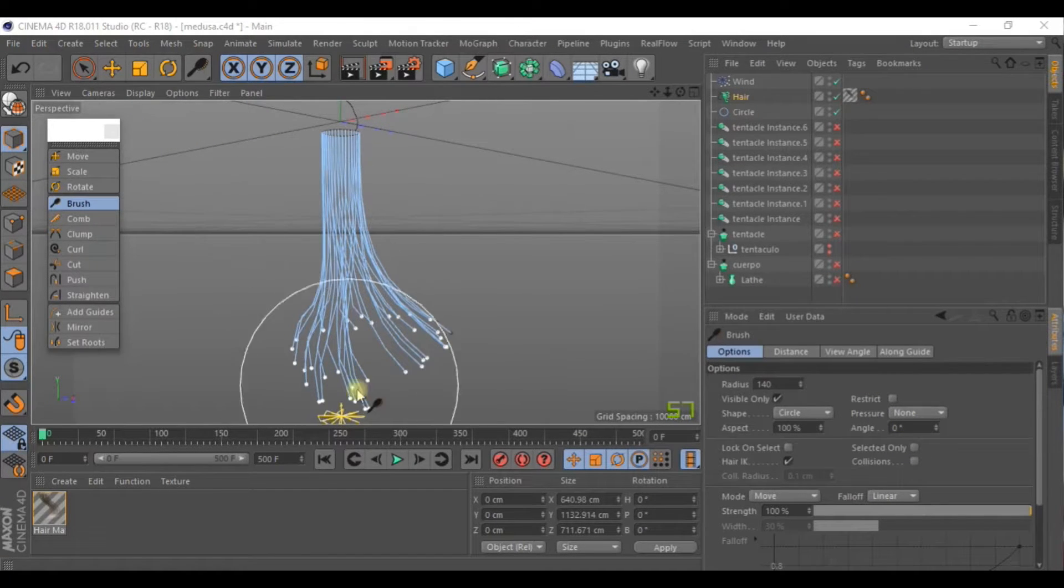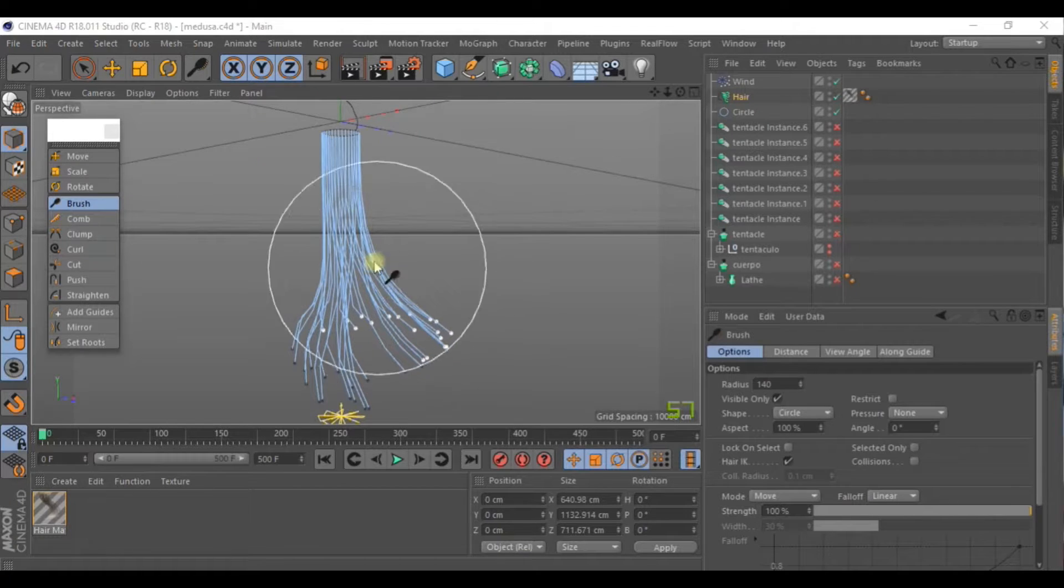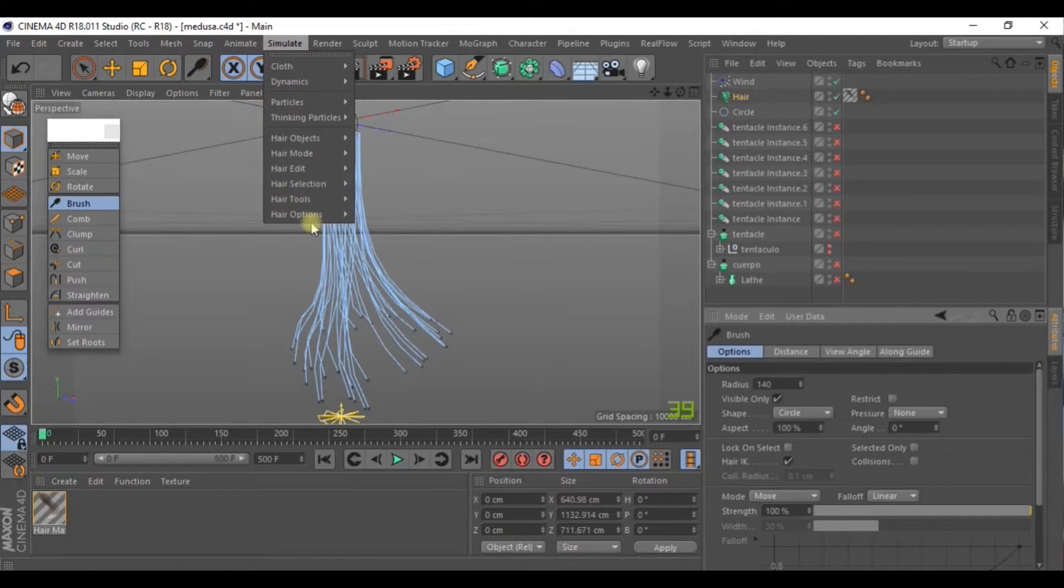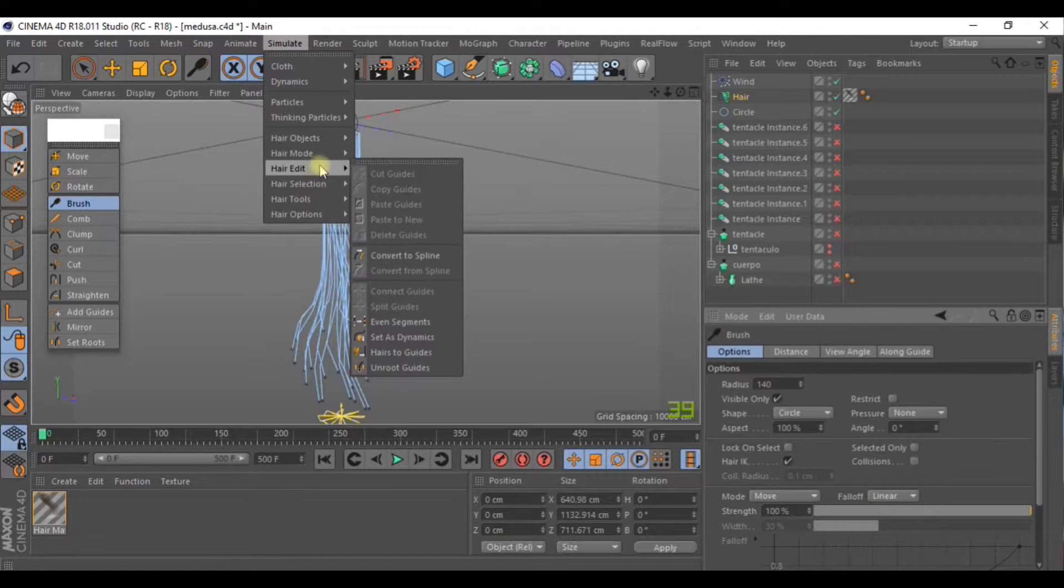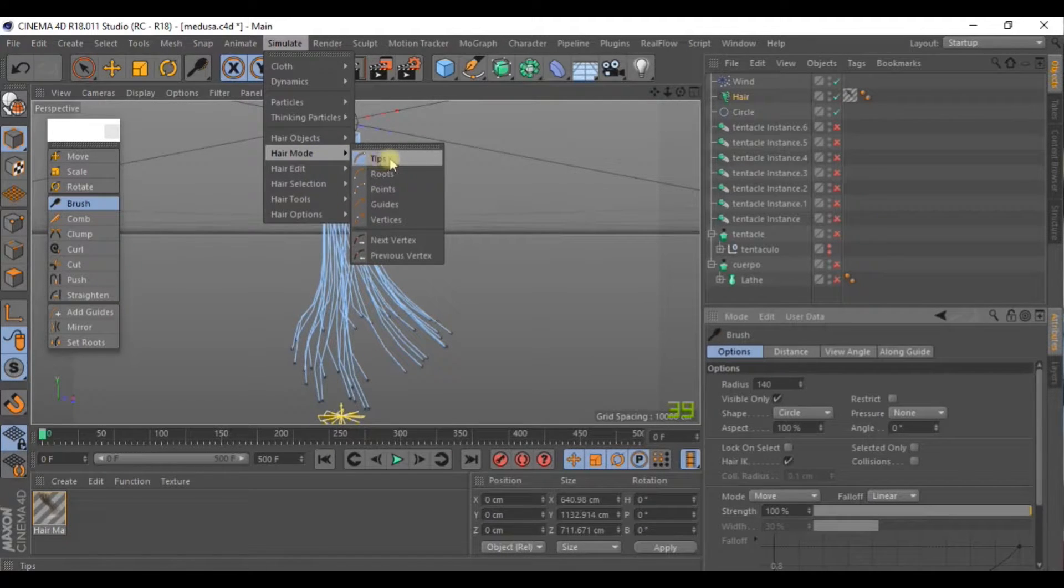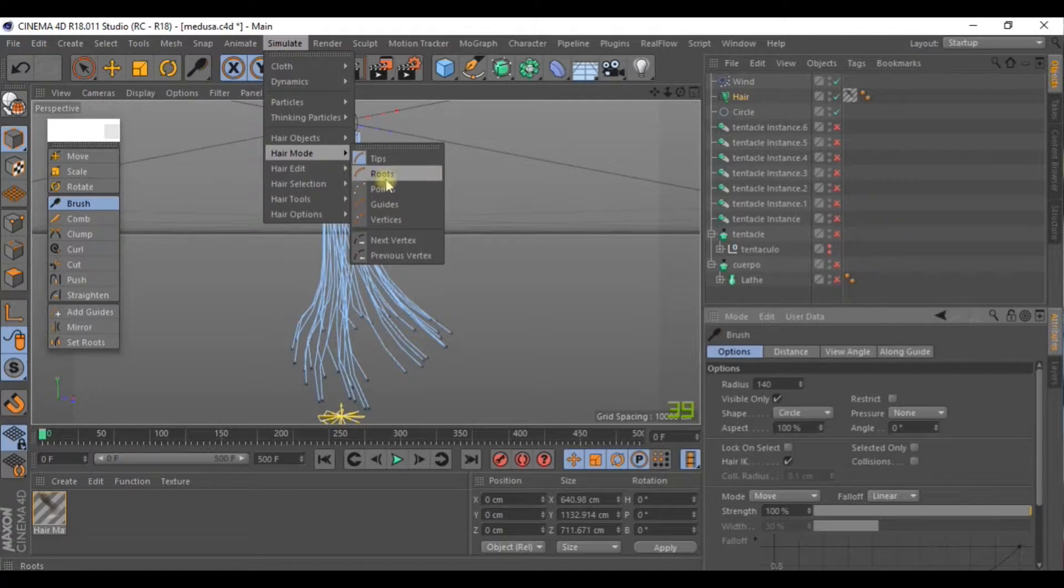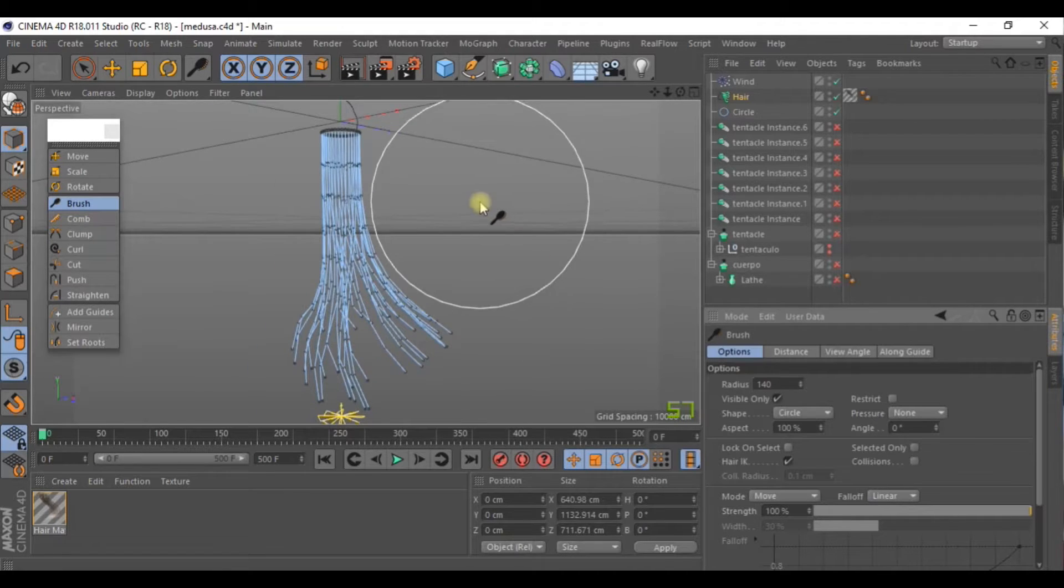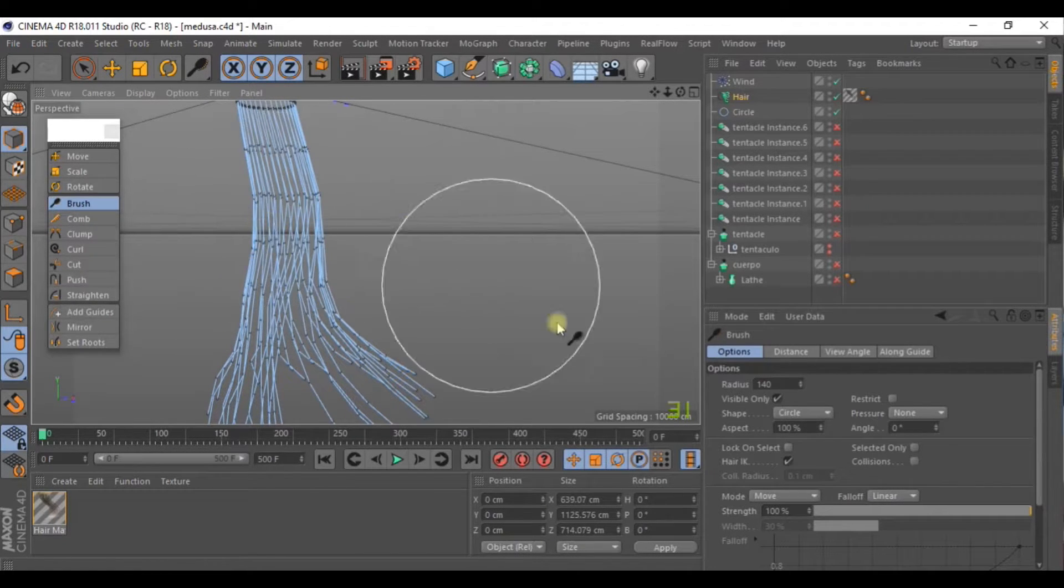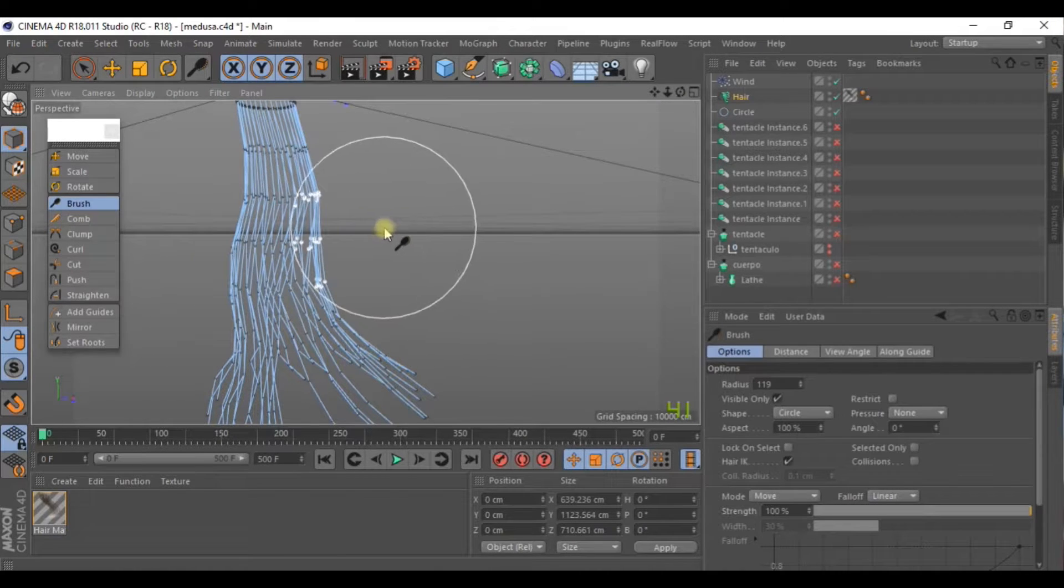You've probably noticed that we only have these points to move. But if you go to Simulate, Tips is selected, which is the end of the hair. But if you activate Point, more points are activated, which you can now edit. Like this, we can achieve a more organic looking shape that makes more sense.